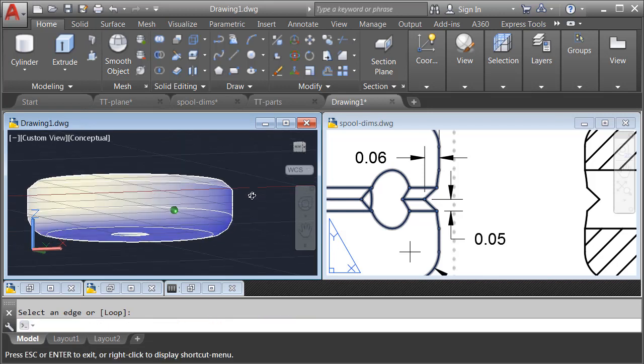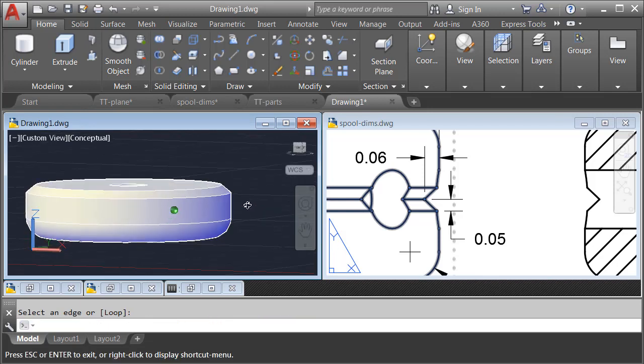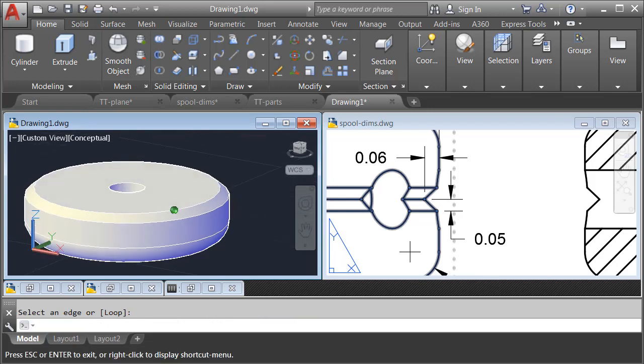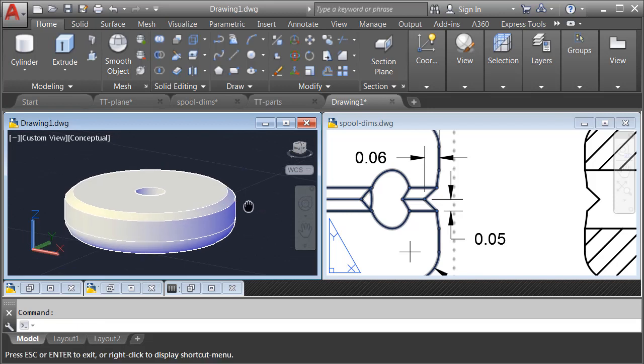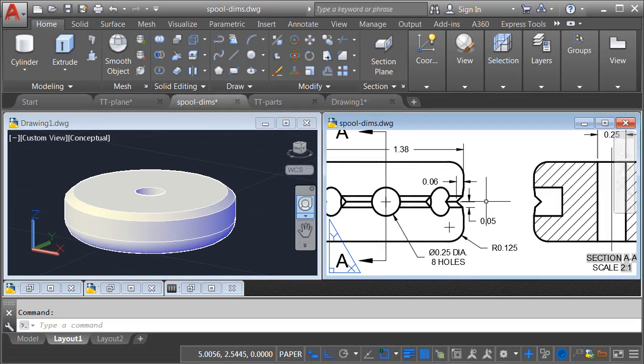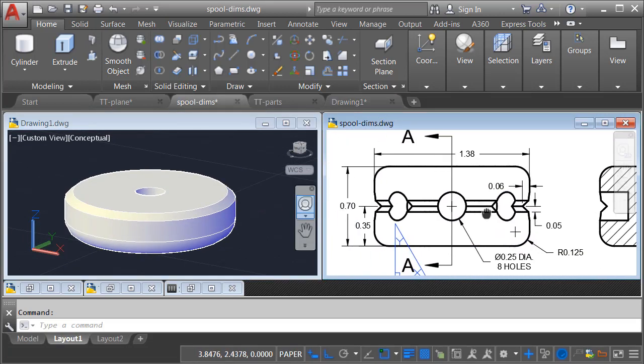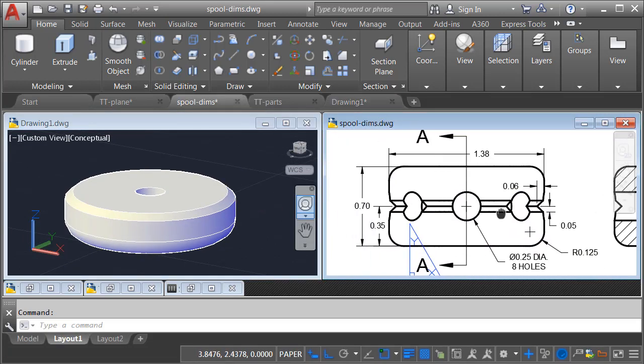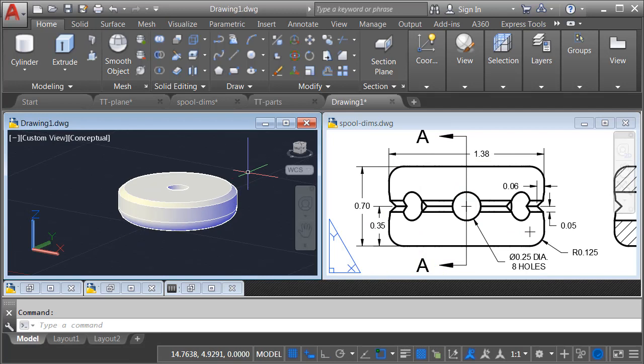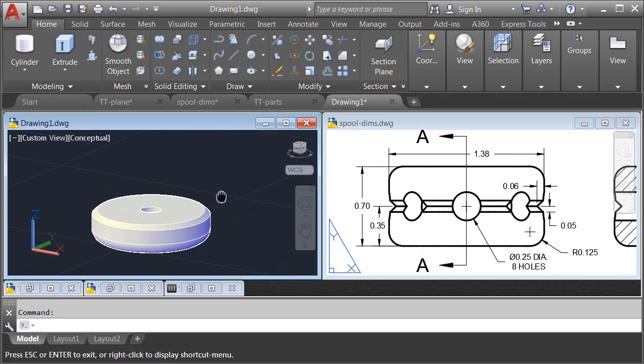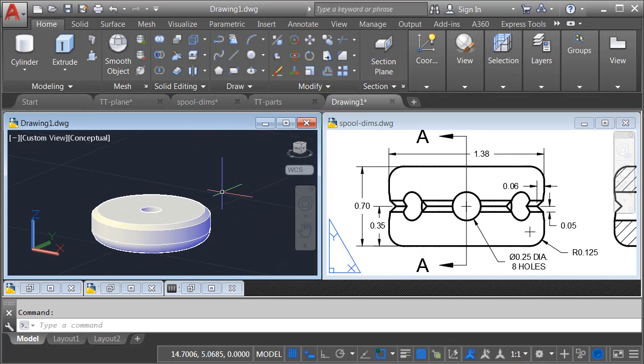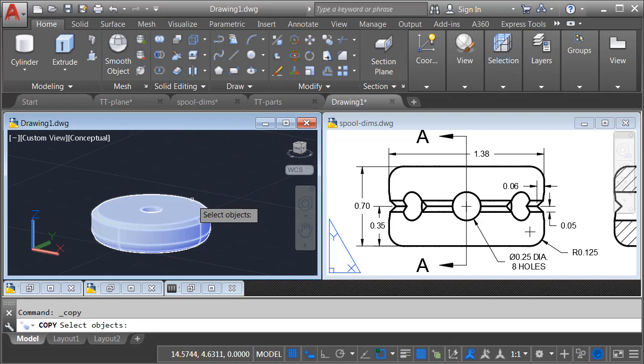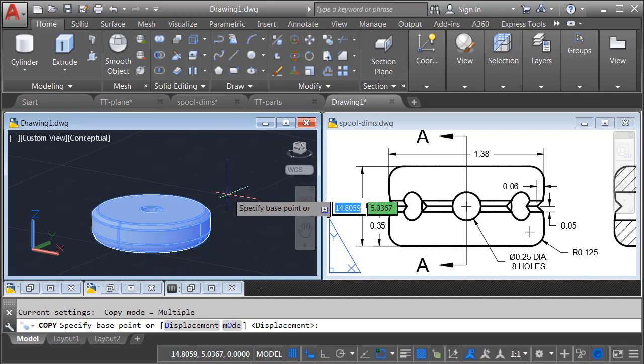If I orbit this up, we can see that we have the bottom half of the part at this point. Let's come back, and we'll zoom this out on the right side. To create the top half of the part, I'm going to make a copy. Here in the Modify panel, I'll launch the Copy command.